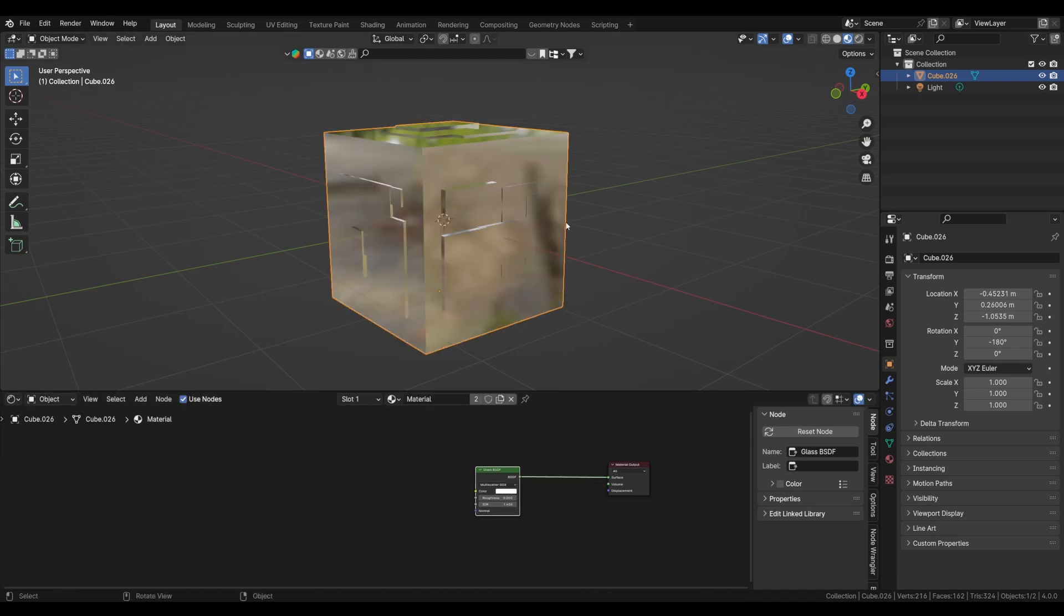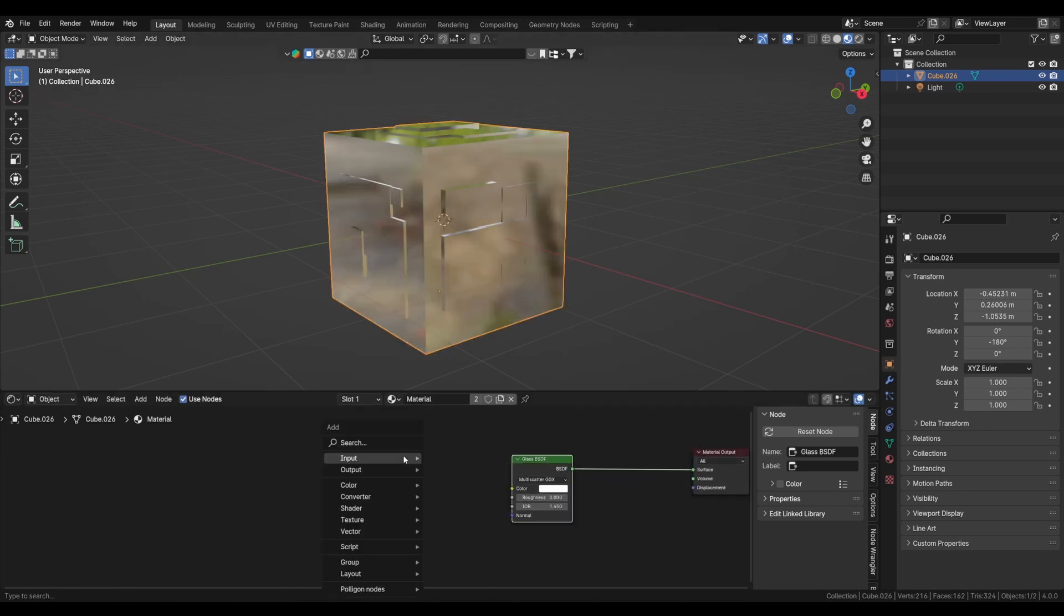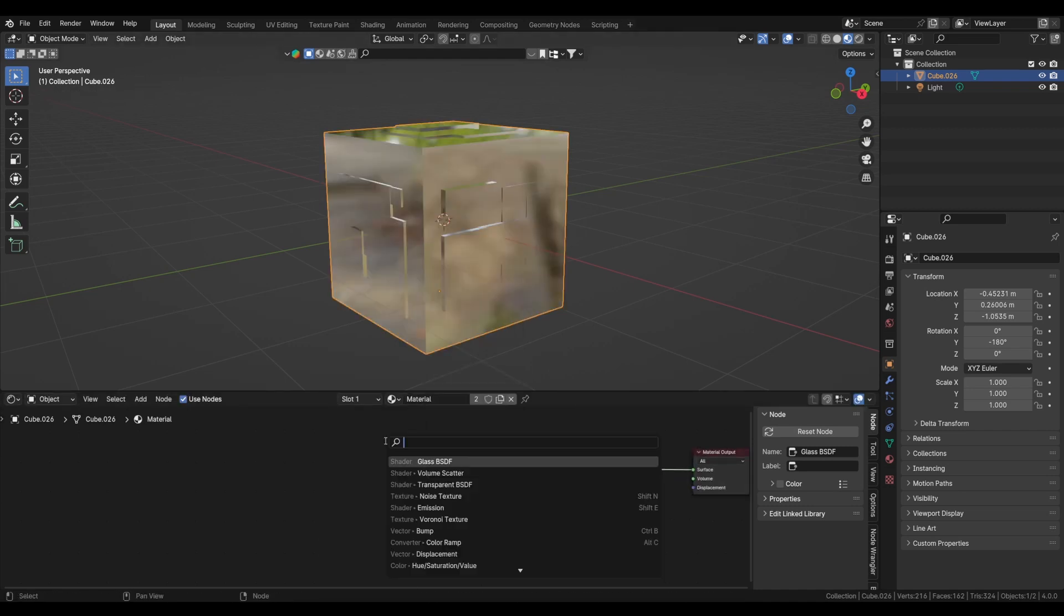We will add a glass BSDF shader, plug this into the output, and as you can see we get the glass on the cube. Now we will search for noise texture.